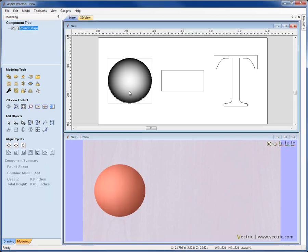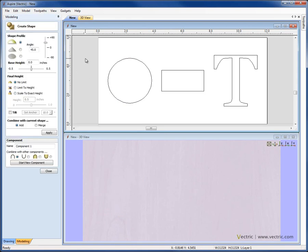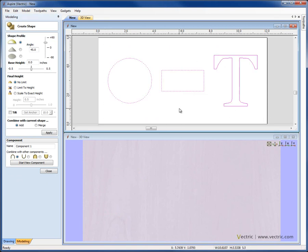Let's go ahead now, select the component and delete it. We'll go back into the Create Shape form, and we'll have a look at some of the different parameters we can set to control the shapes. So we can see how these look when applied to different vectors, I'm going to go ahead and select all three of the vectors that I have in the 2D view so that you can see the results as we work our way through the form.